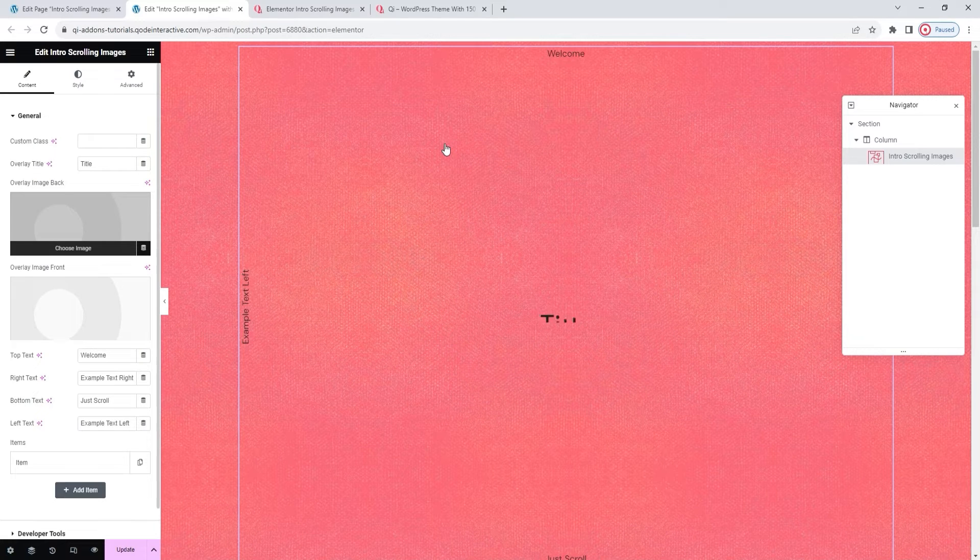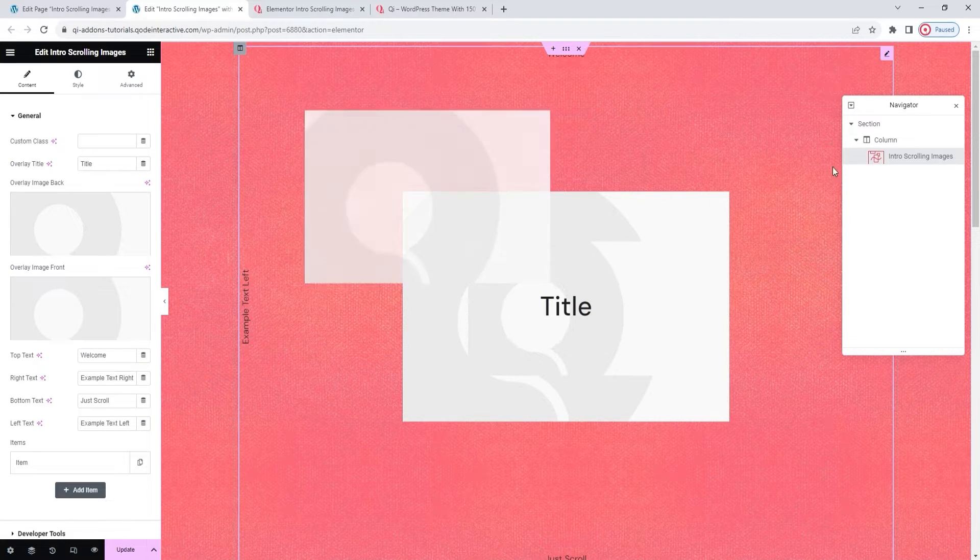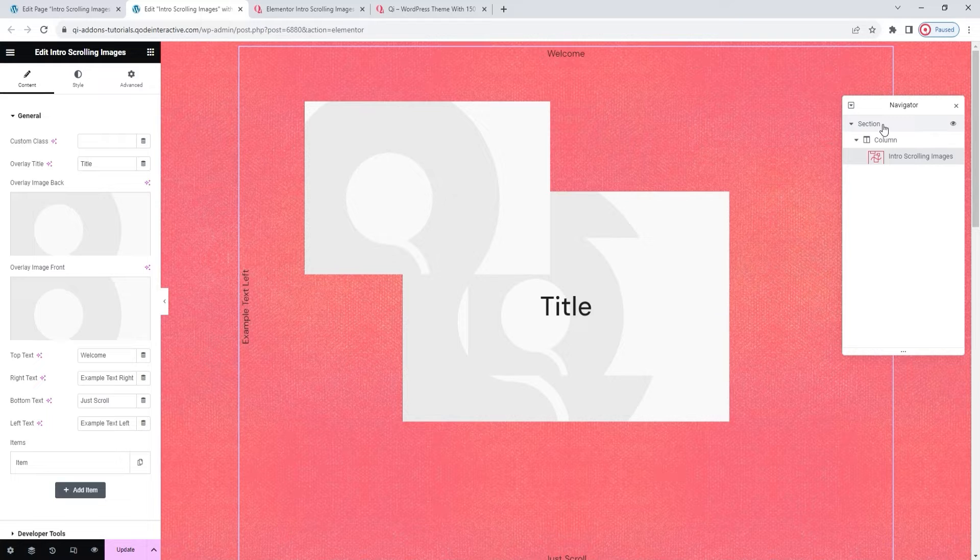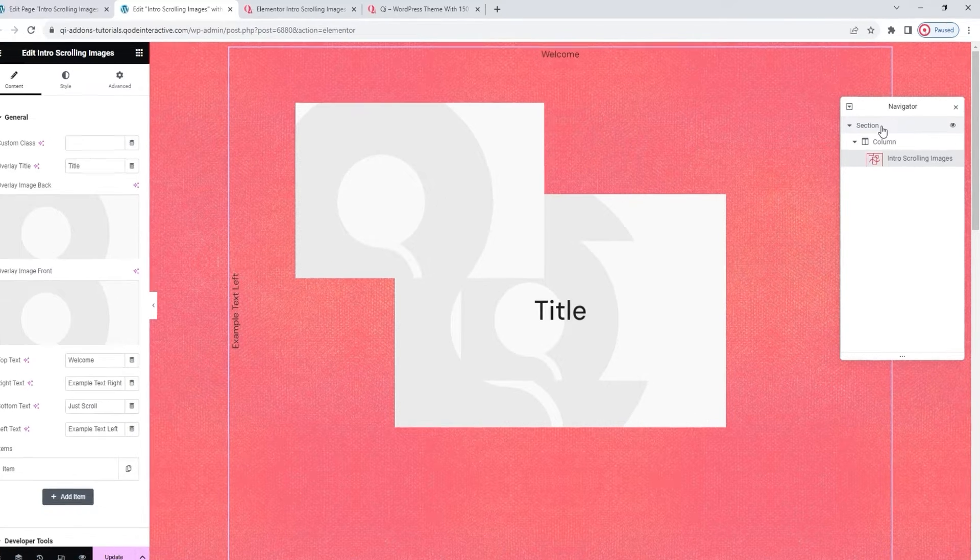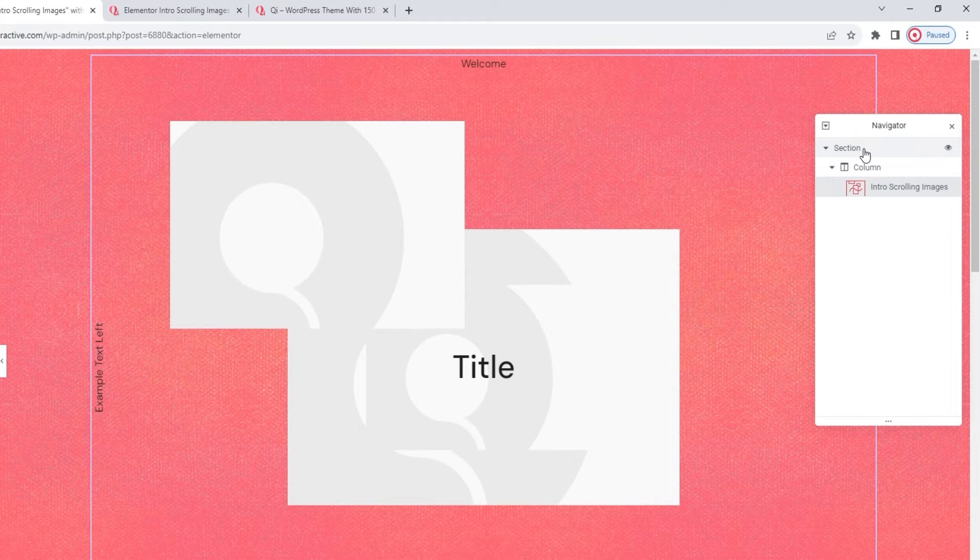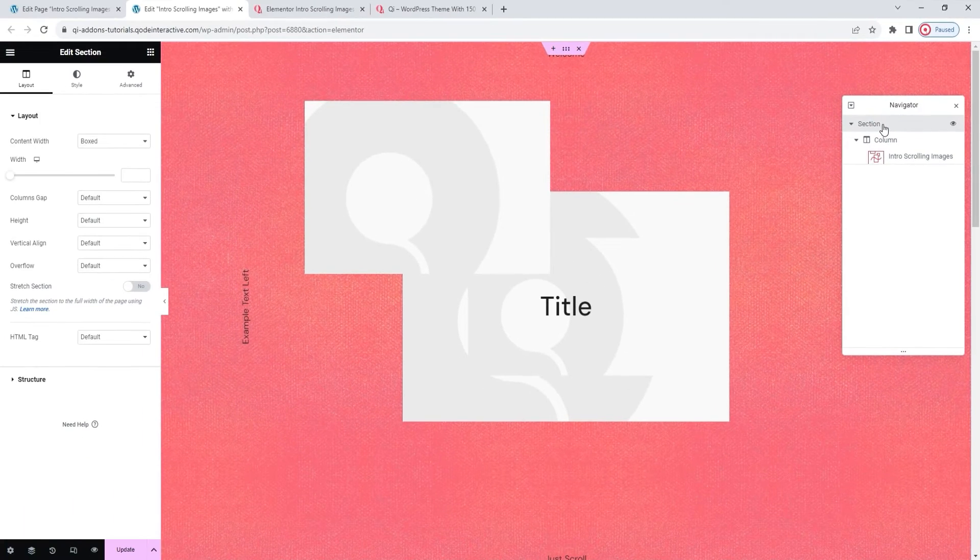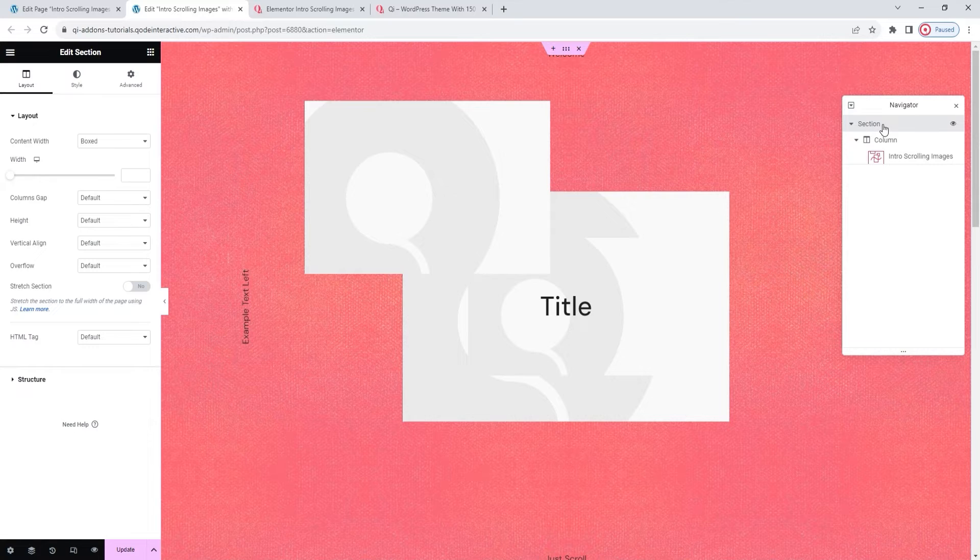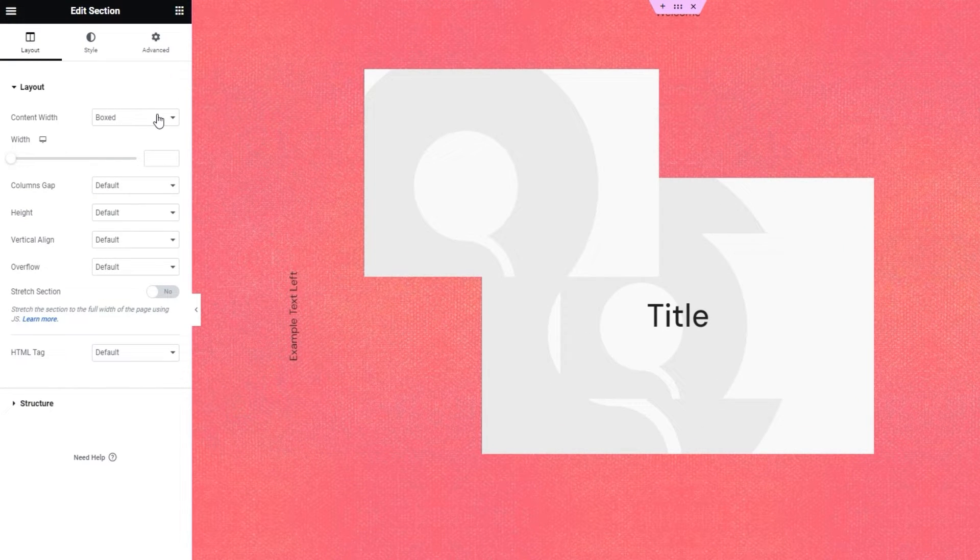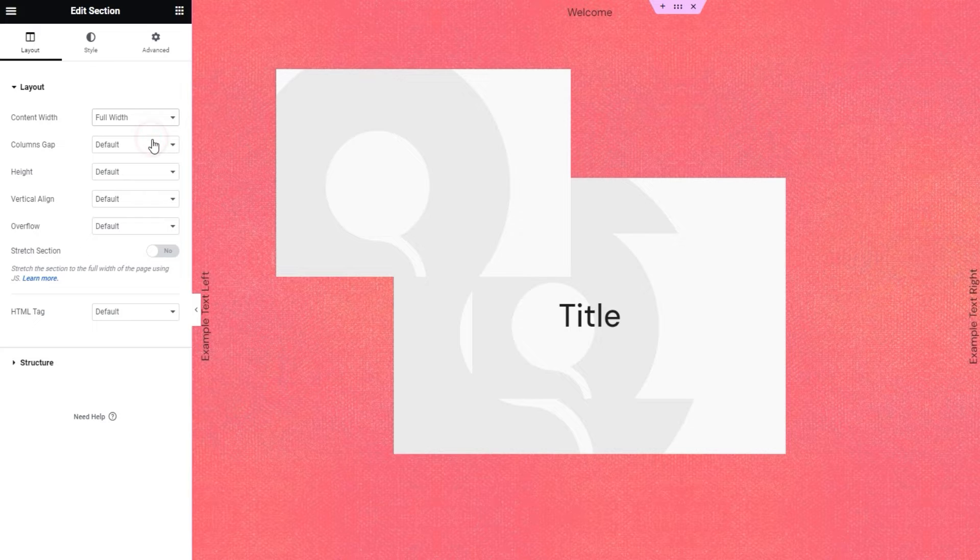By default, the widget is displayed boxed. The page settings we made won't force your content to shift. They merely allow it to do so. So now I'm going to use the navigator to open the section editing options by clicking here. Then, in the layout tab, we have the content width option. I'll switch mine from boxed to full width.